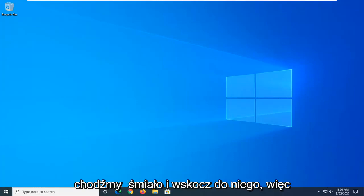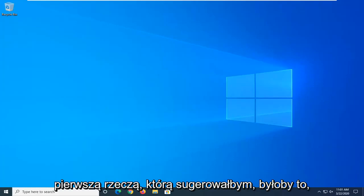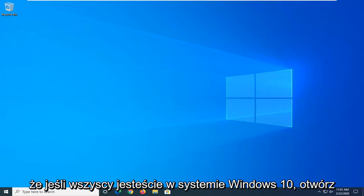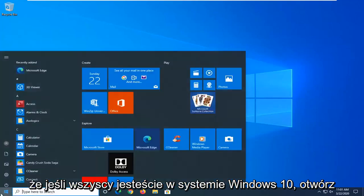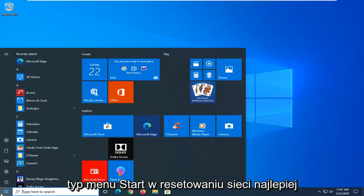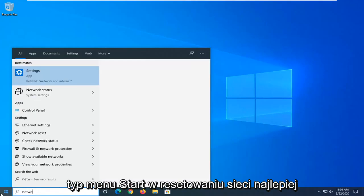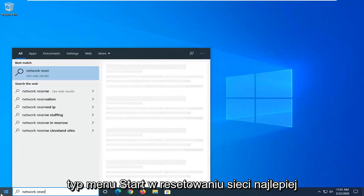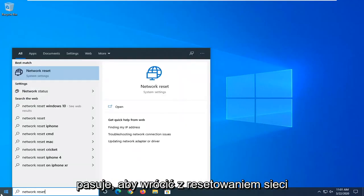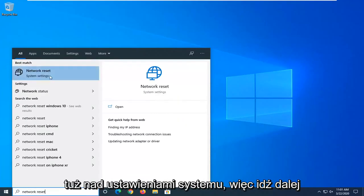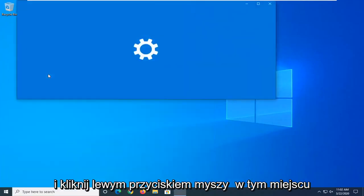Let's go ahead and jump right into it. So first thing I would suggest would be if you are on Windows 10, open up the start menu and type in Network Reset. Best match, you can go ahead with Network Reset right above System Settings.